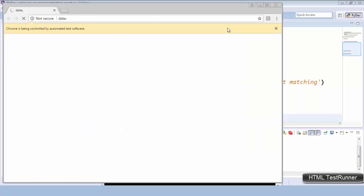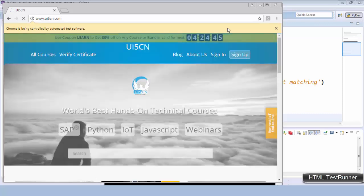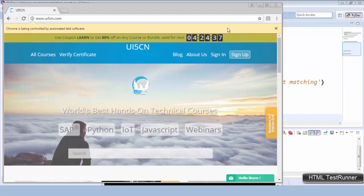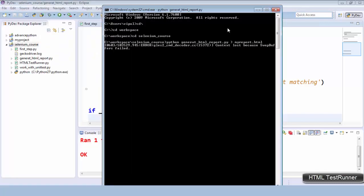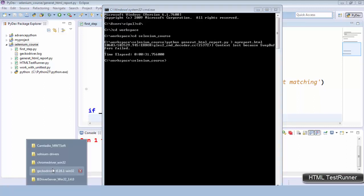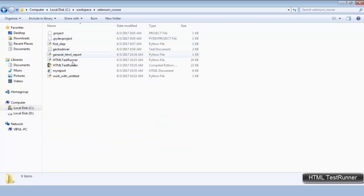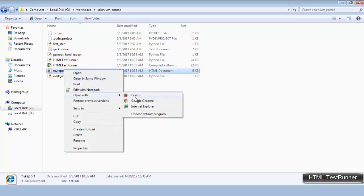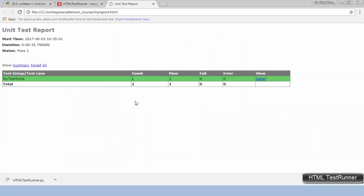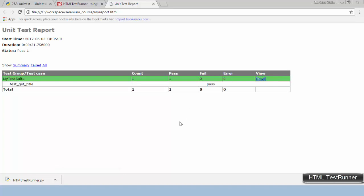You can see the driver got loaded and it sent the URL ui5cn.com. It grabs the title and matches it with the hard-coded value. Now let's look inside the same folder — Selenium course. You will see one HTML report file. Opening it with Google Chrome, you can see the 'Unit Test Report' — total test cases: one, pass: one, fail: zero. Looking at the details, it shows passed.